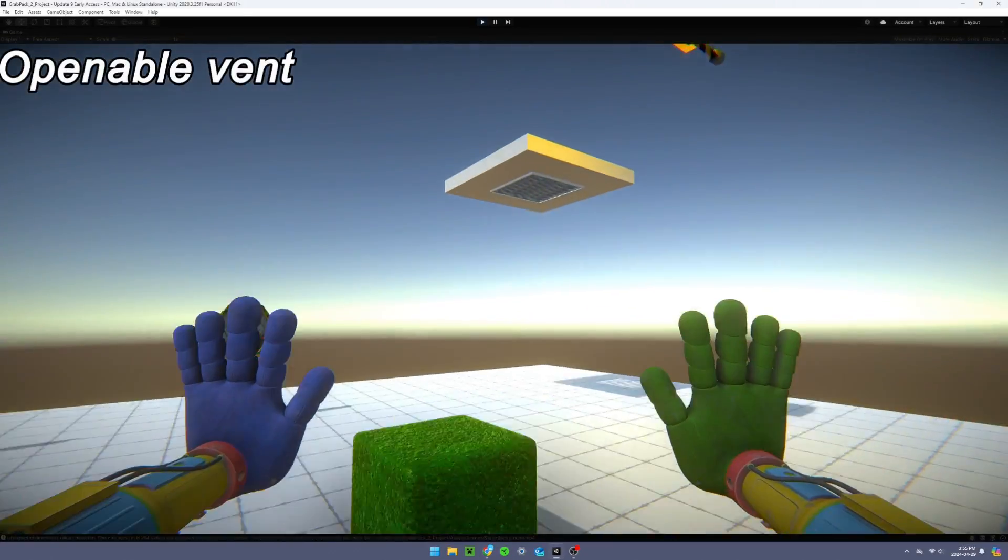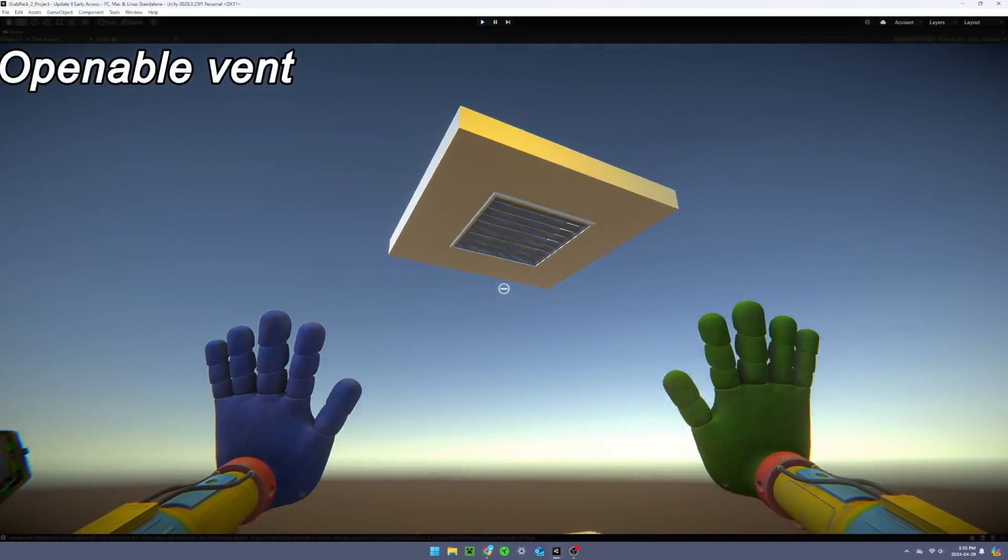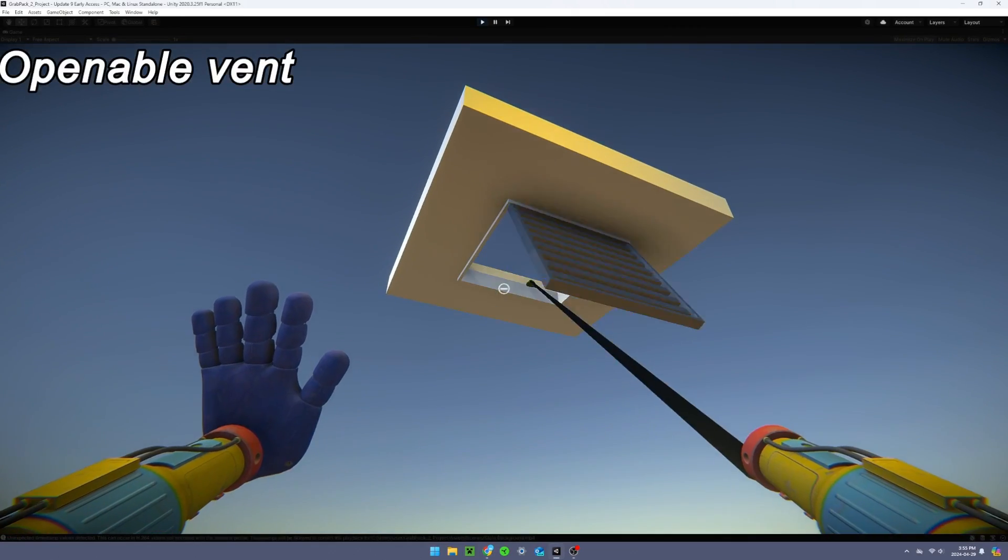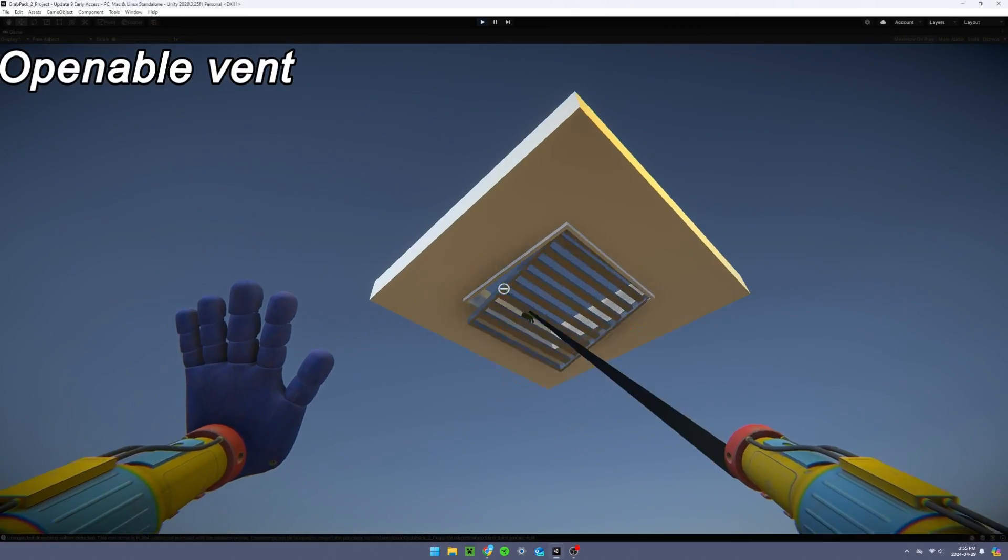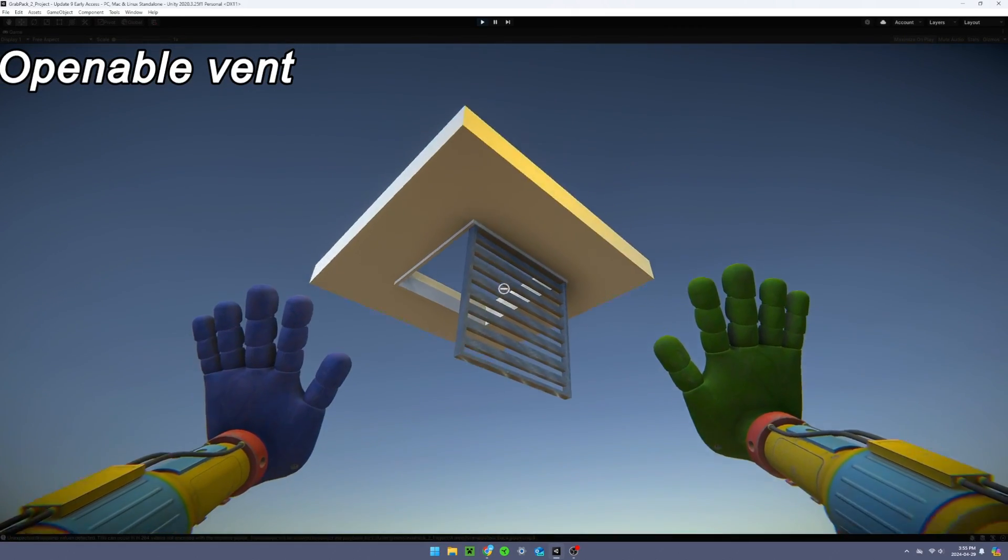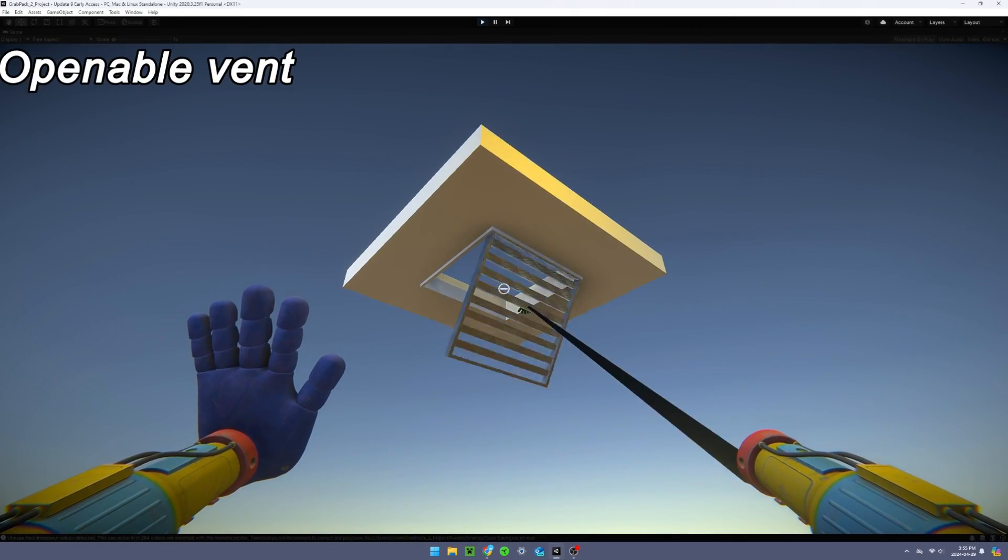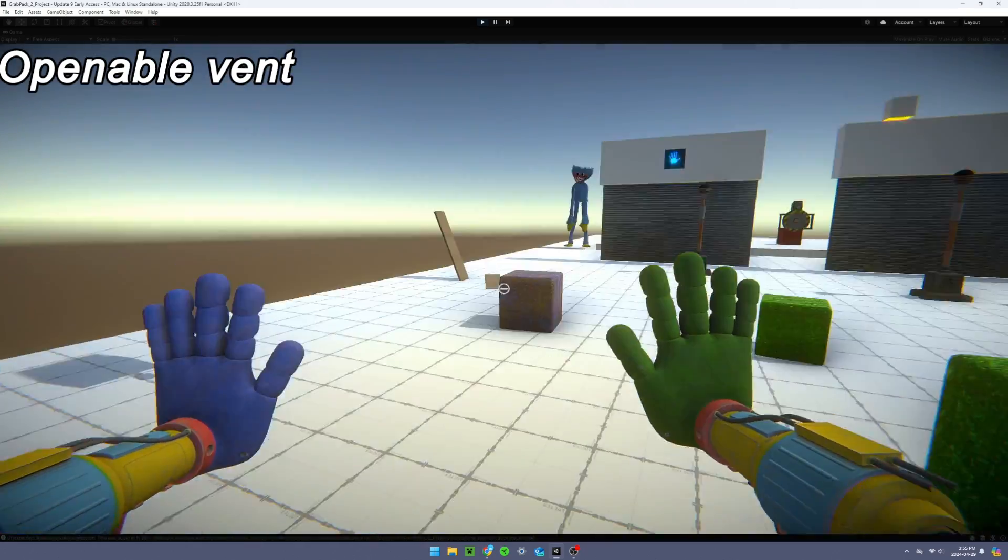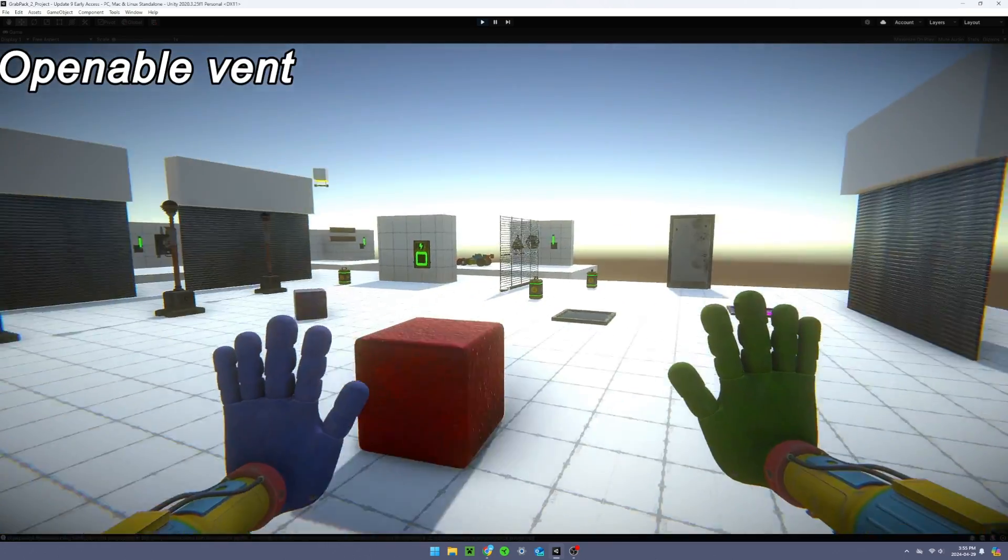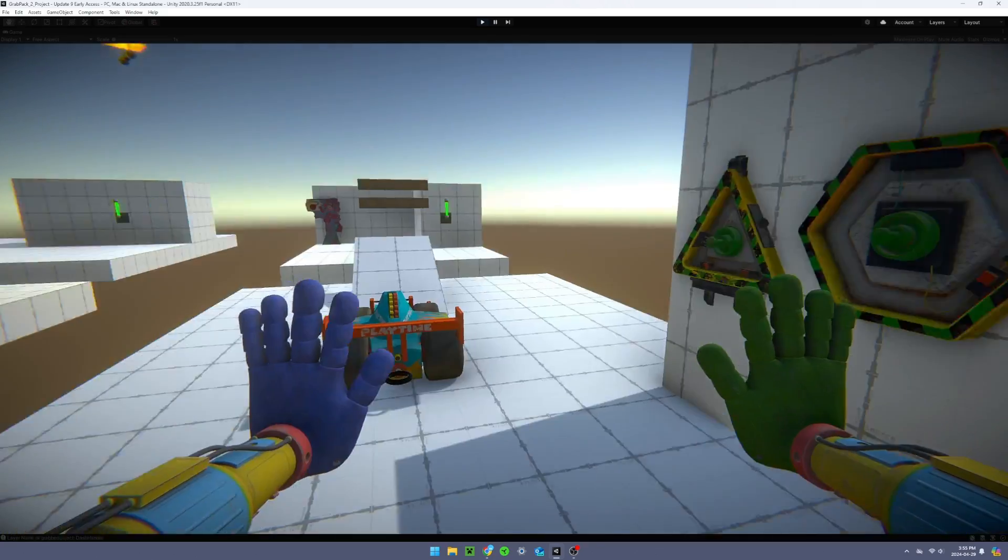The first addition is this openable vent I modeled and animated myself, and I've added it into the project for you guys to use. It works just like the door from the previous episode, but uses different animations and sounds.